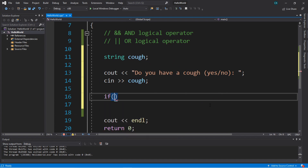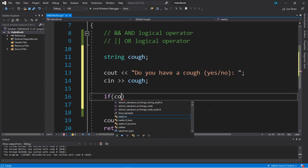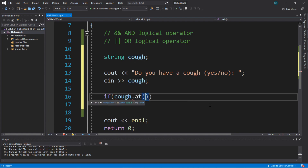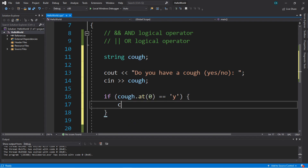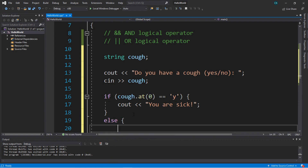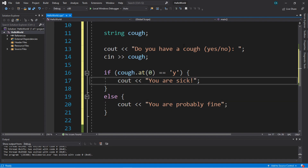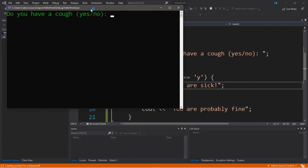Then let's write an IF statement. The best way to use the OR logical operator here is: if our string cough, using the AT method, has the character at position index zero equal to the character 'y' — meaning somebody is responding with 'yes' or maybe 'yeah' — then we'll display 'you are sick.' Else, 'you are probably fine.'